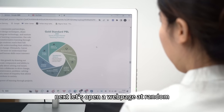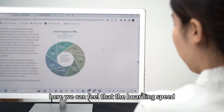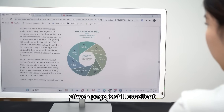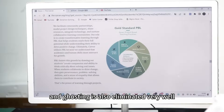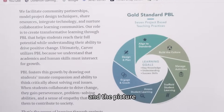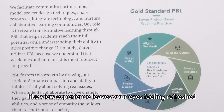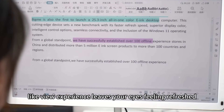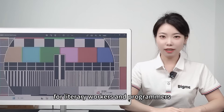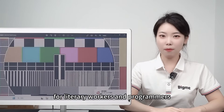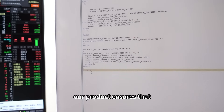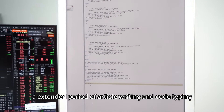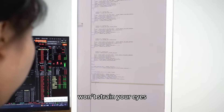Next, let's open a web page at random. We can feel that the page loading speed is still excellent, ghosting is also eliminated very well, and the paper-like viewing experience leaves your eyes feeling refreshed. For literary workers and programmers, our product ensures that extended periods of article writing and code typing will not drain your eyes.